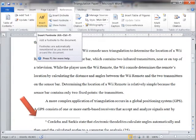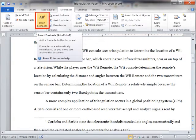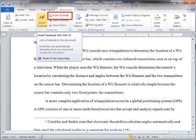Footnotes and Endnotes are used in printed documents to explain, comment on, or provide references for text in a document. You might use footnotes for detailed comments and Endnotes for citation of sources.